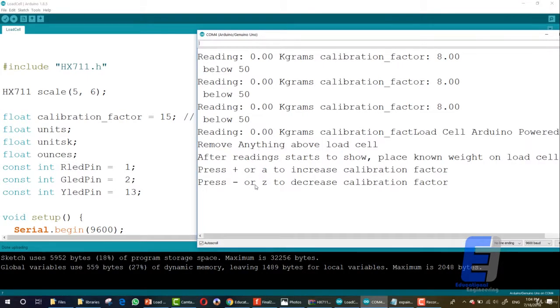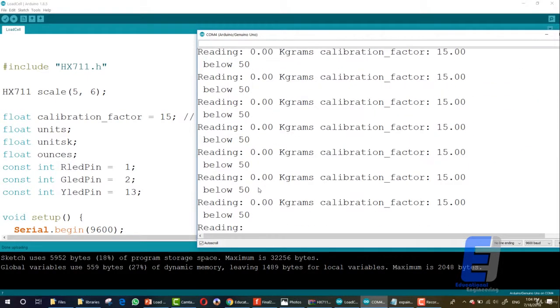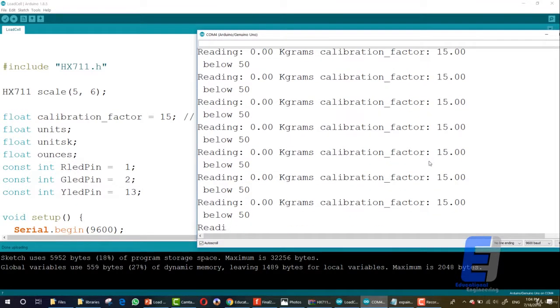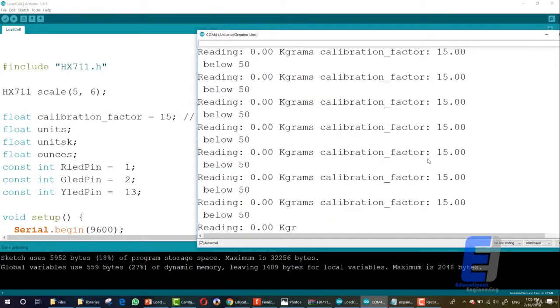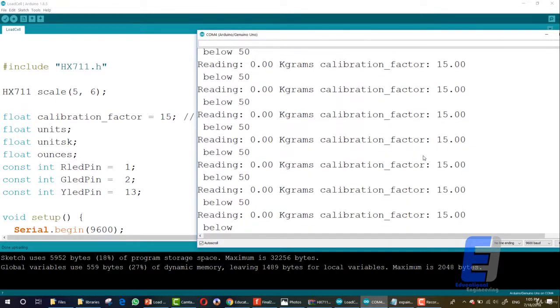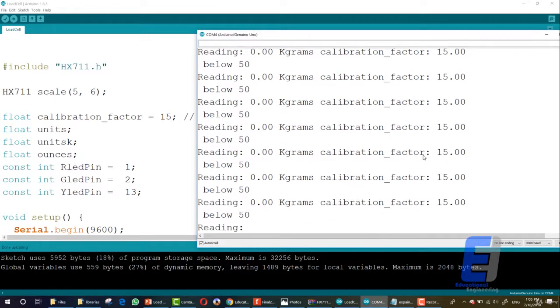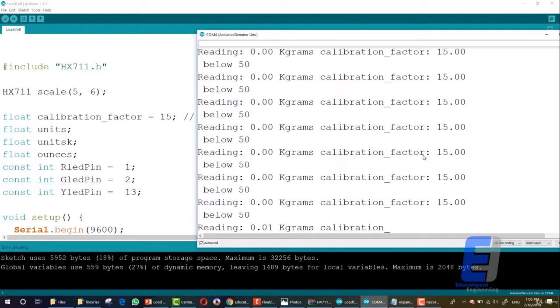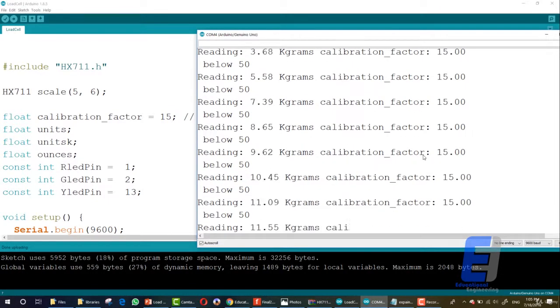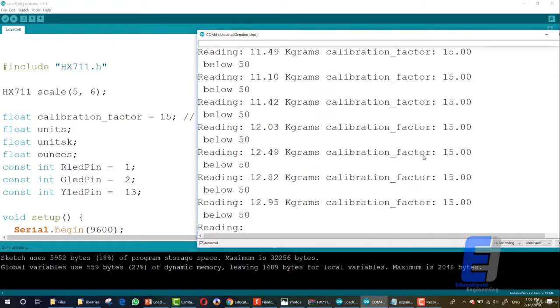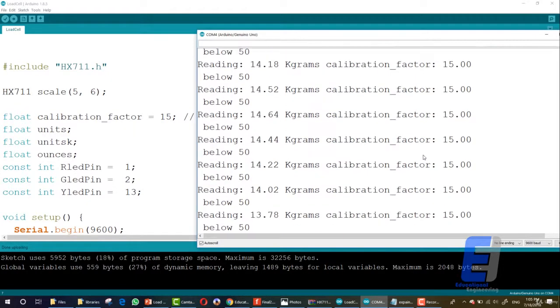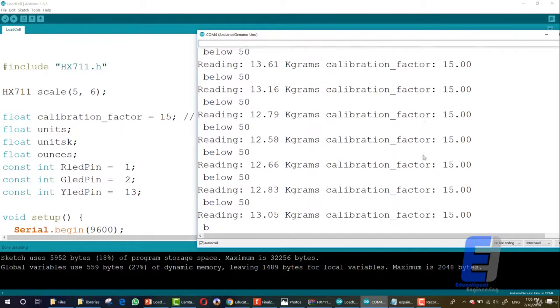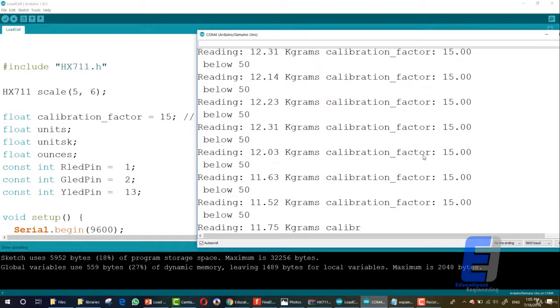OK, now it's 0.00 and the calibration factor is 15. Now, I place a known weight on that load cell. As you can see, it's reading like 20, 13, 14 kilograms.